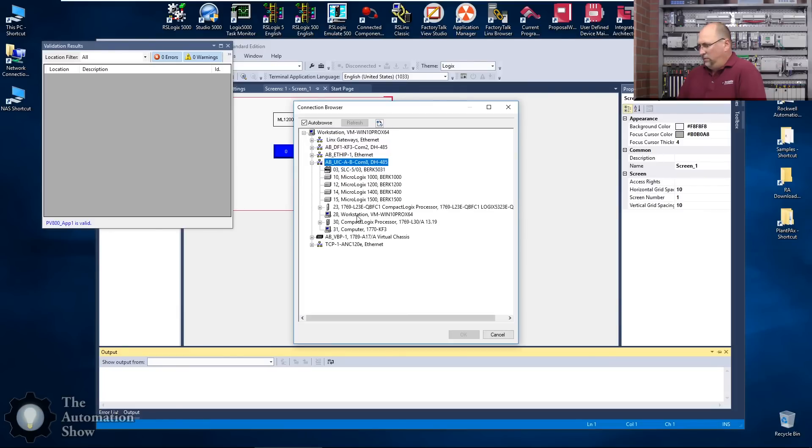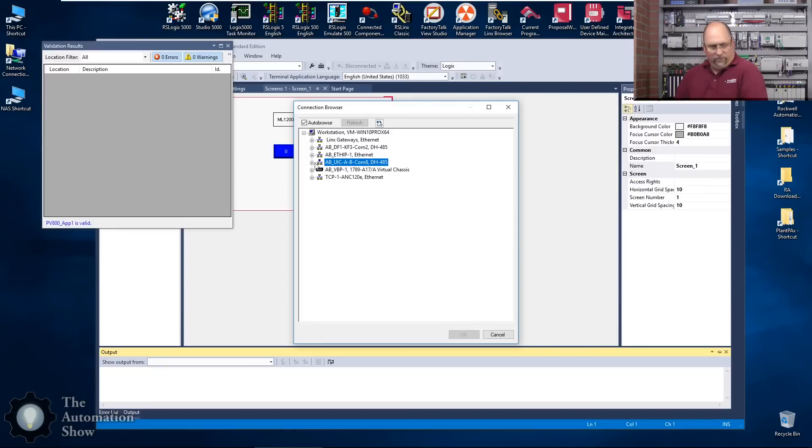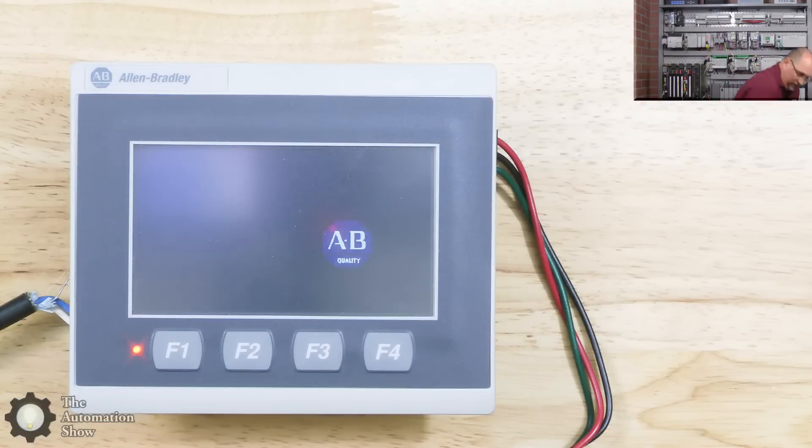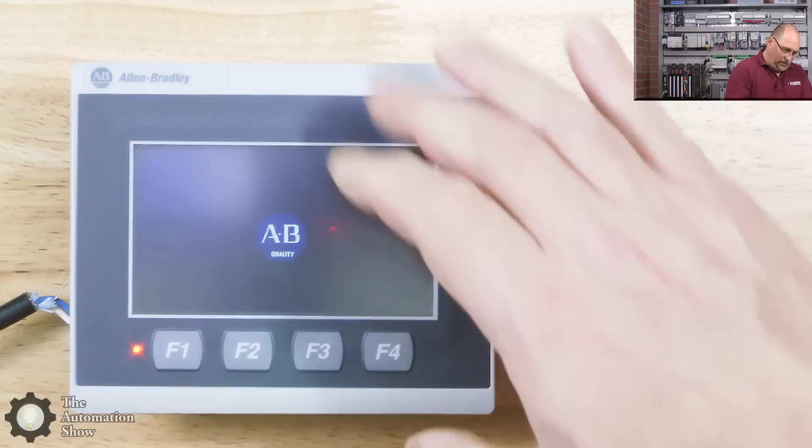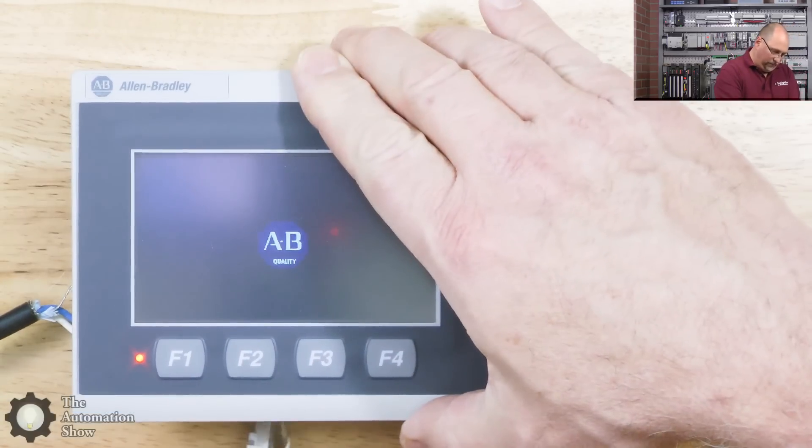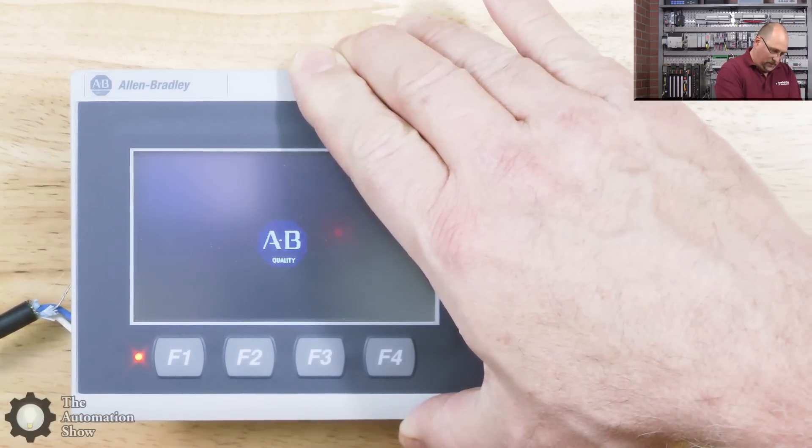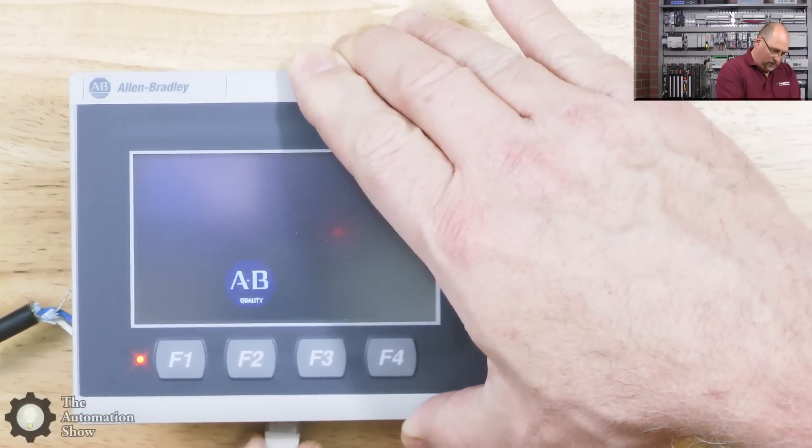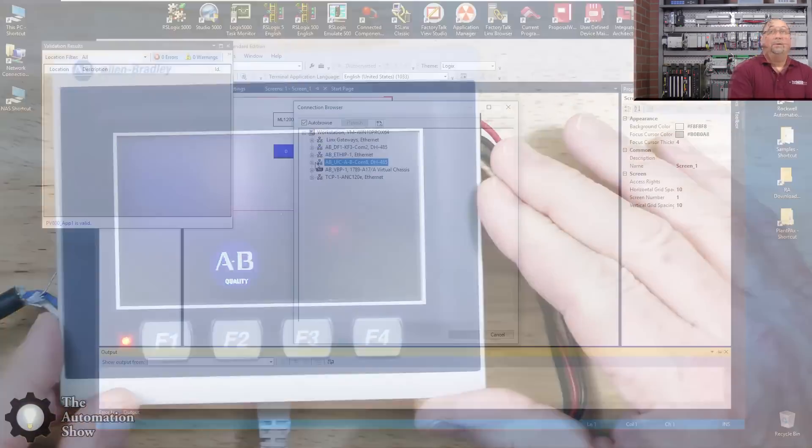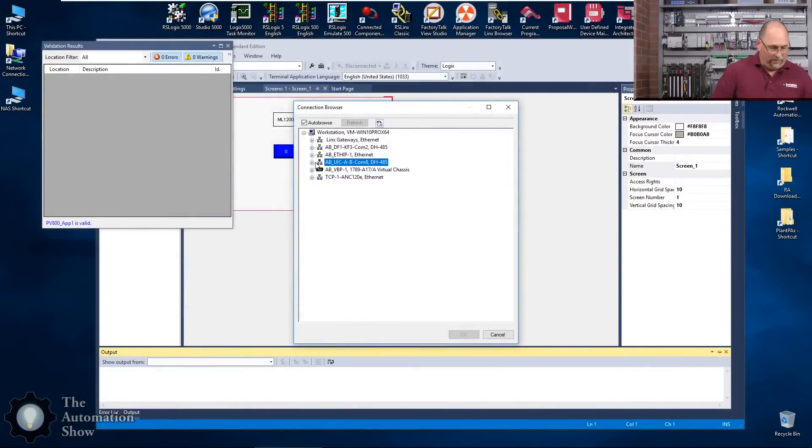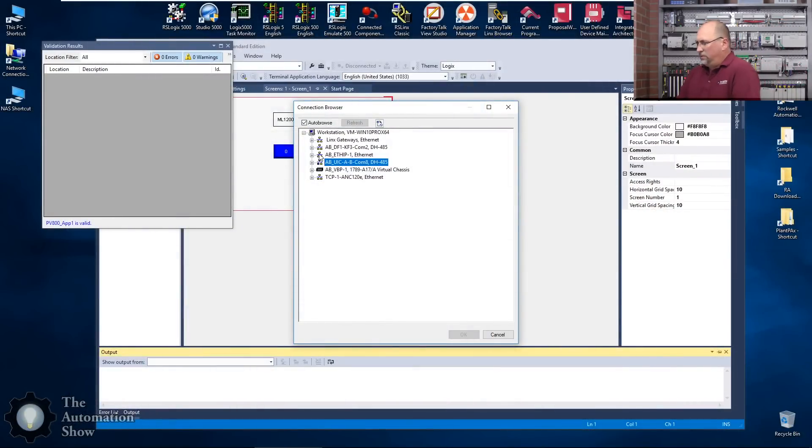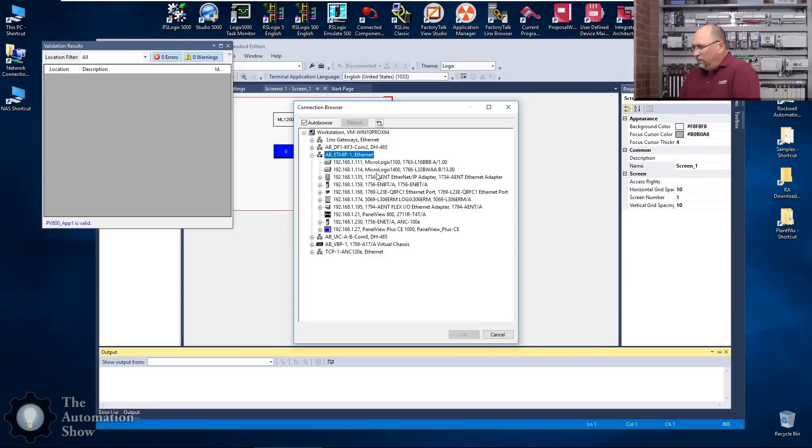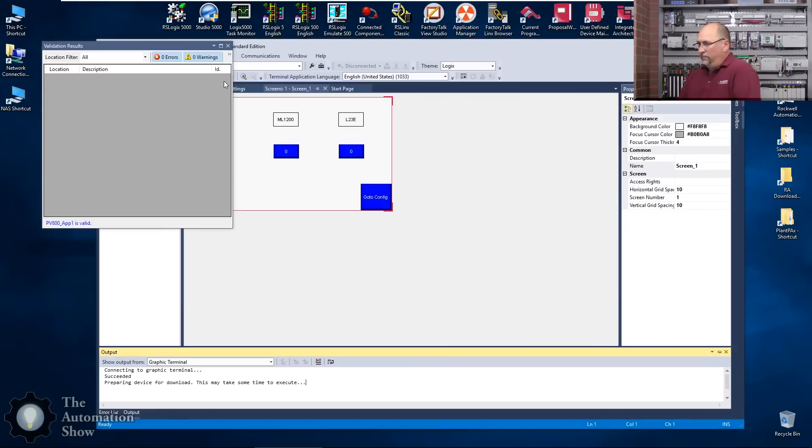Put the Ethernet cable in there. Excellent. So now let's find it on Ethernet. There it is. So let's go ahead and download to it.